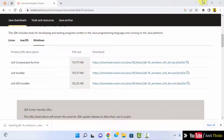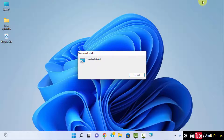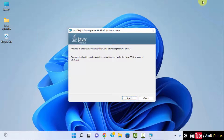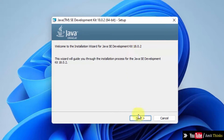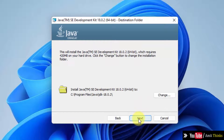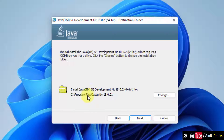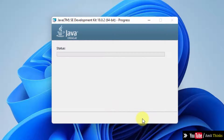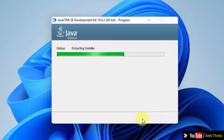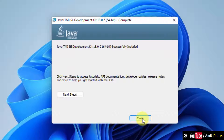Double click on it to install. Here it is — Java 18.0.2 installation. Click on next. It will get installed under the following location; you can also change the location, but I will keep the default. Click on next. Now the installation has started.